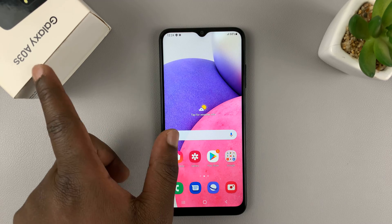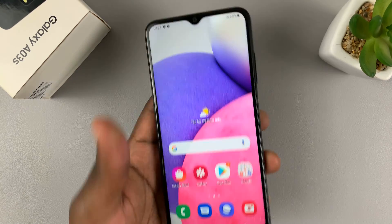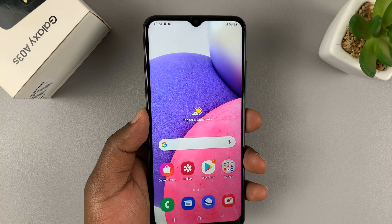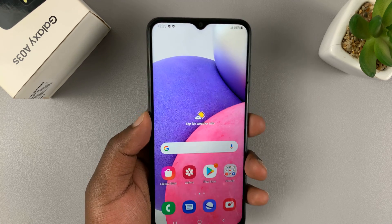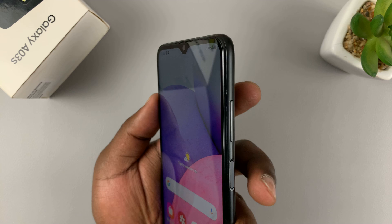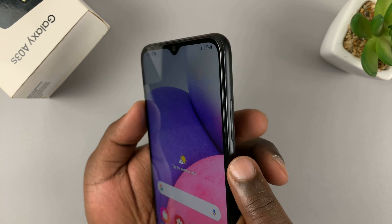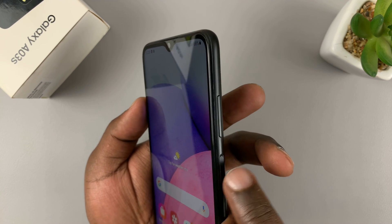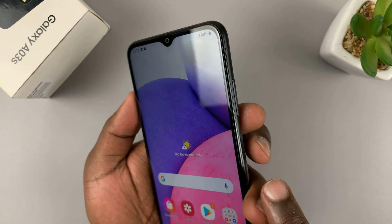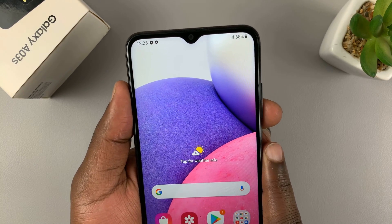I have this Samsung Galaxy A03s and today I'll be showing you how to take screenshots on this phone. The screenshot method is the default Android method, which is the side button, also called the power button, and the volume down button. What you want to do is press the two buttons simultaneously.